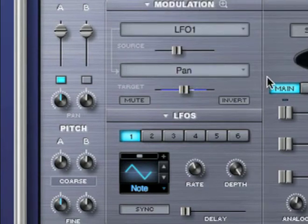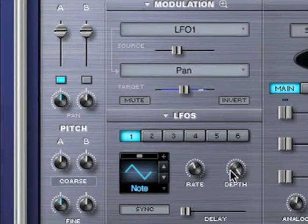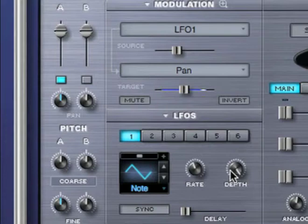By modulating LFO 1's depth, I can then control how much modulation is applied from LFO 1 to fine pitch and pan at the same time. Let's try that.